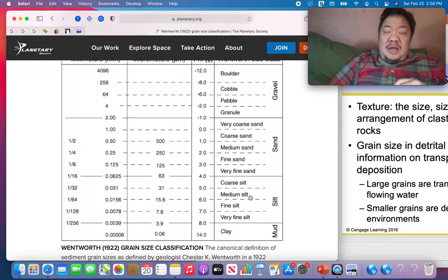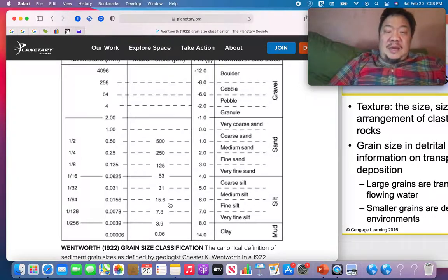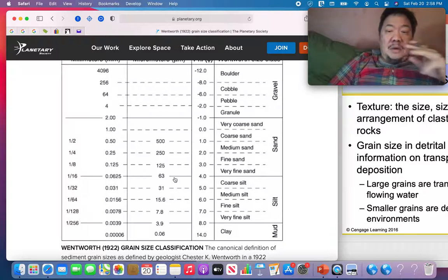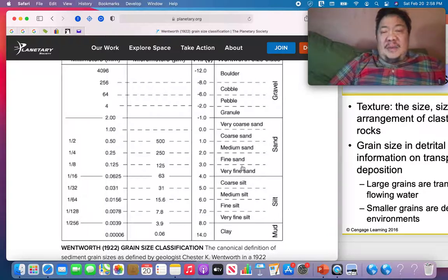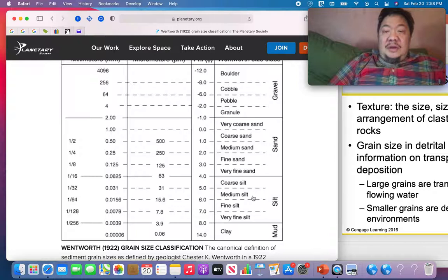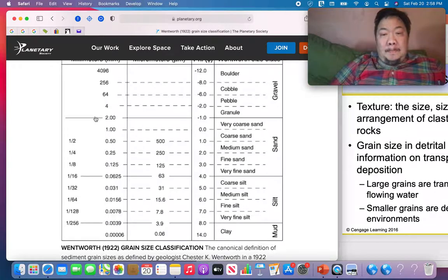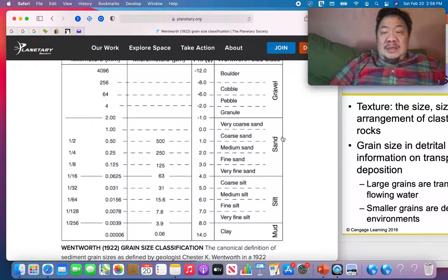Silt is the second smallest particle size — between 1/256th and 1/16th of a millimeter in diameter — and when it lithifies it becomes siltstone. Sand particles are bigger than silt, between 1/16th of a millimeter and two millimeters in diameter — about the thickness of a dime. You've seen sand in a sandbox, in rivers, or on a beach. When sand becomes sedimentary rock, it becomes sandstone — either quartz sandstone or arcose, which has a reddish color.